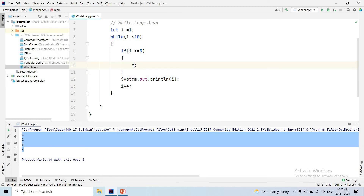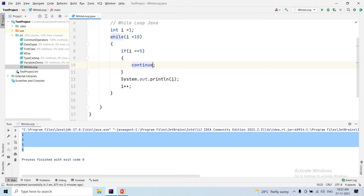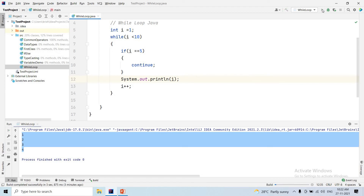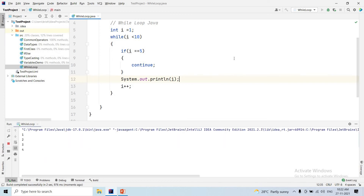Now let's look at the continue keyword. Using the continue keyword, if we have a present iteration with i value 5, we will skip that iteration and continue using the next one. The output would be 1, 2, 3, forward.